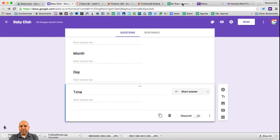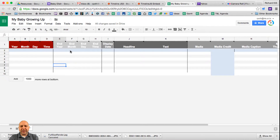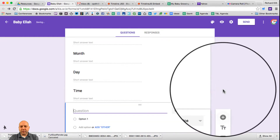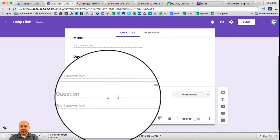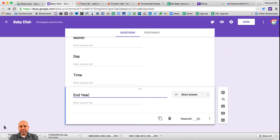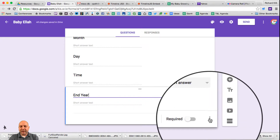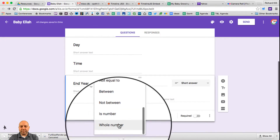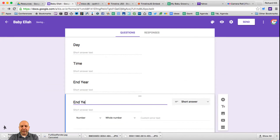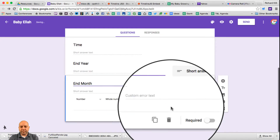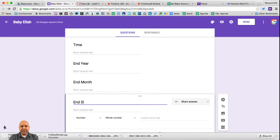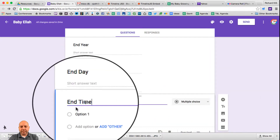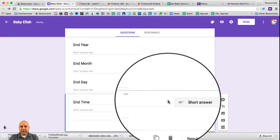Going back to our spreadsheet, we also need an end year, end month, end day, and end time. Back in our form, we create a new question — we want it to be a short answer and call it end year. These ones are not required, but data validation does need to happen and we need it to be a whole number again. We can duplicate this and have end month, then duplicate again for end day. Finally, we add a new question for end time as a short answer.